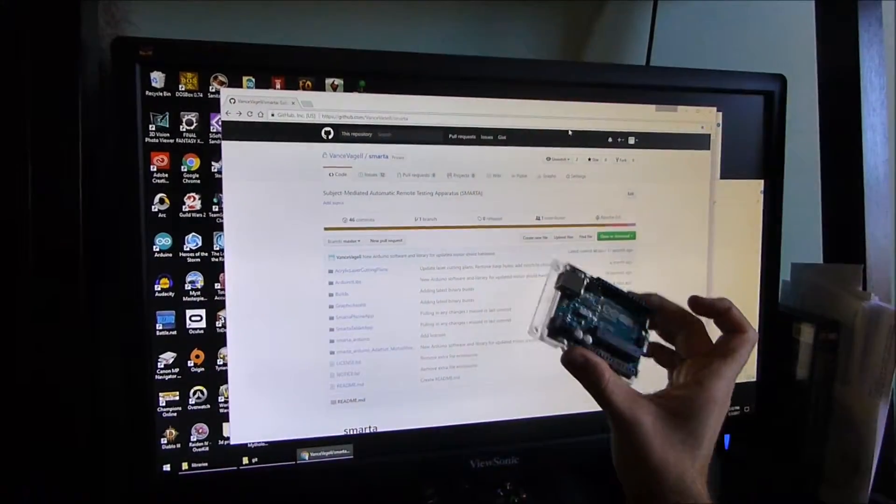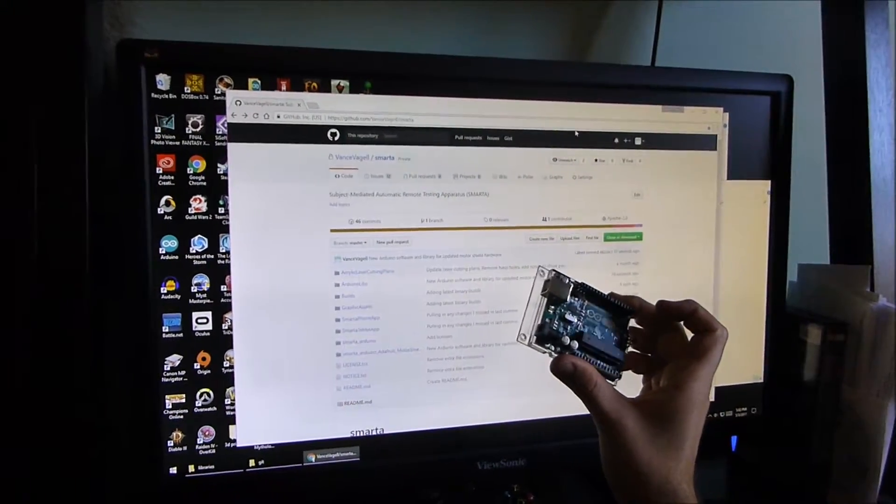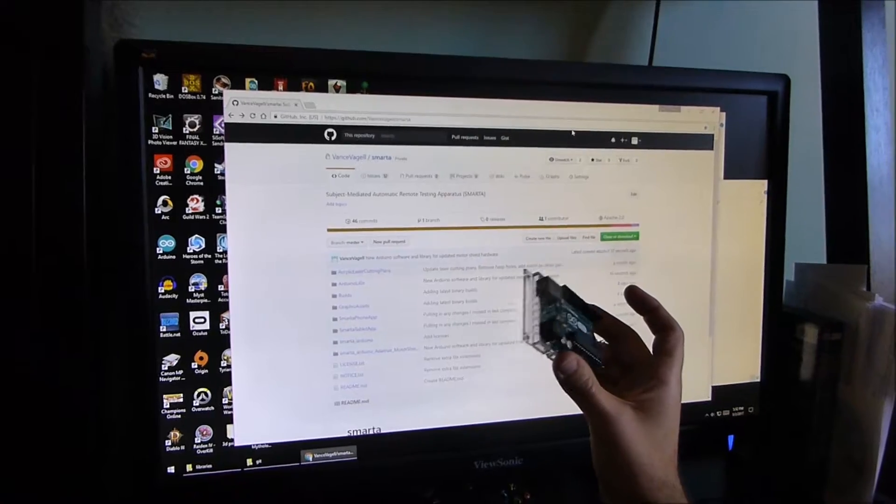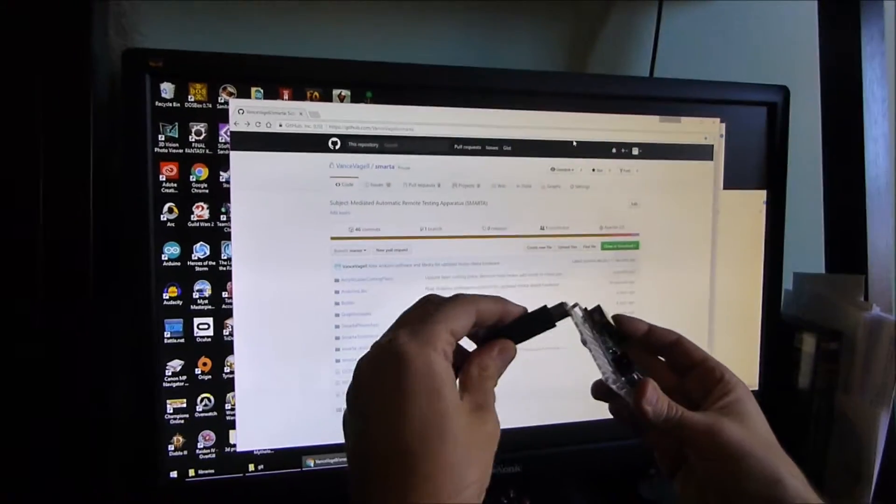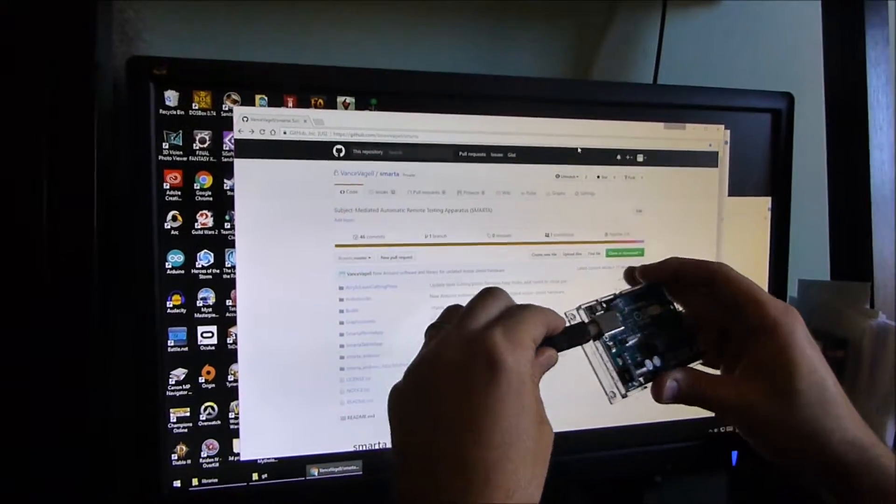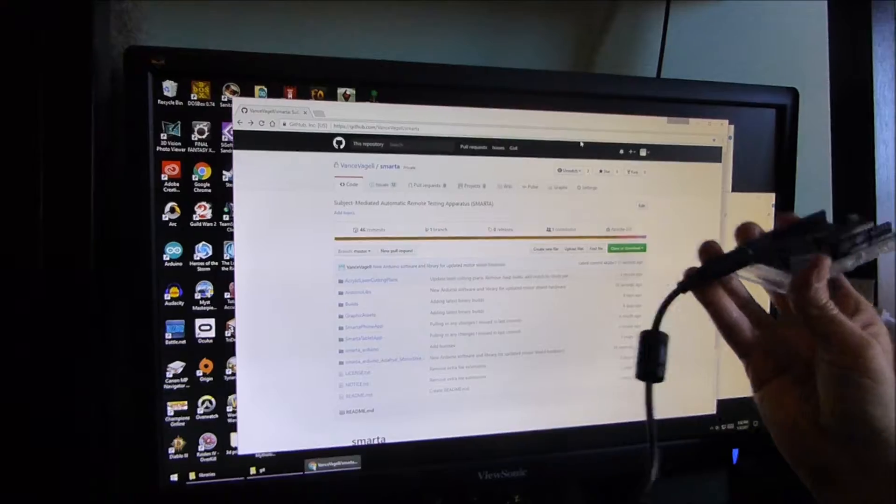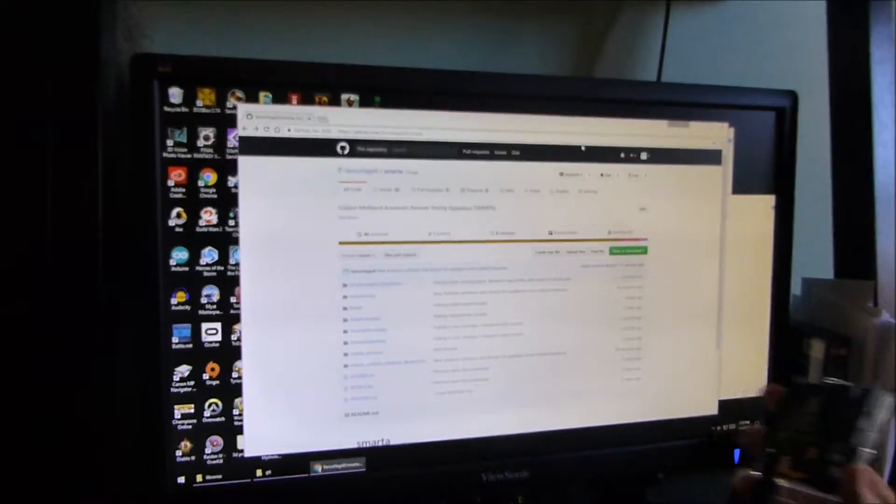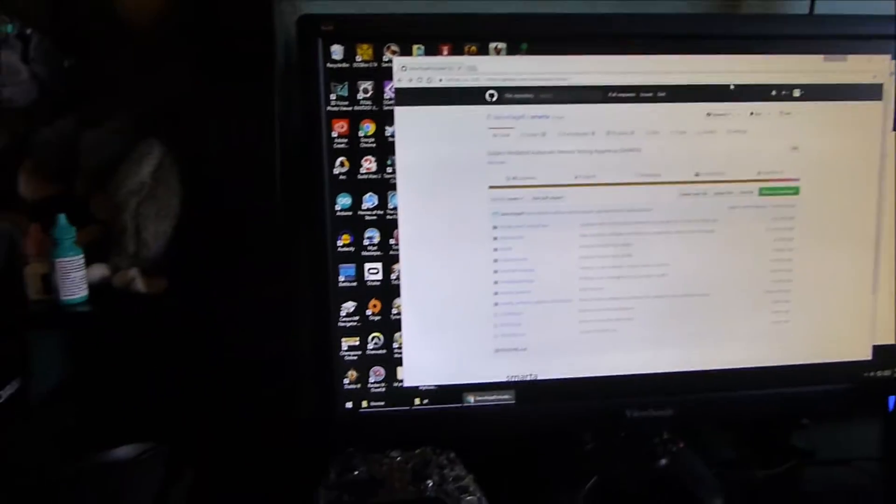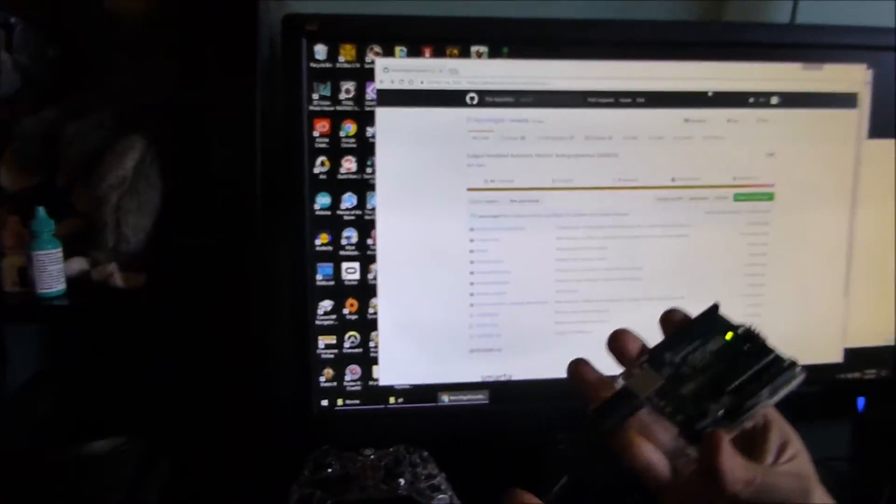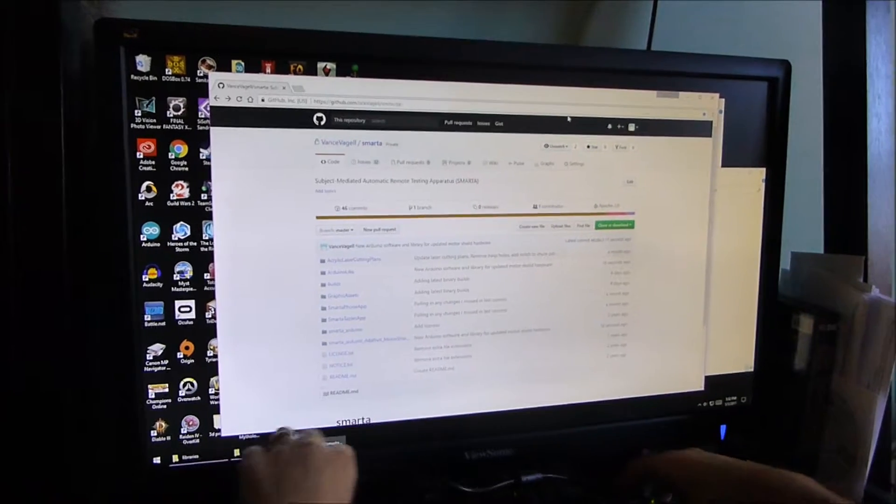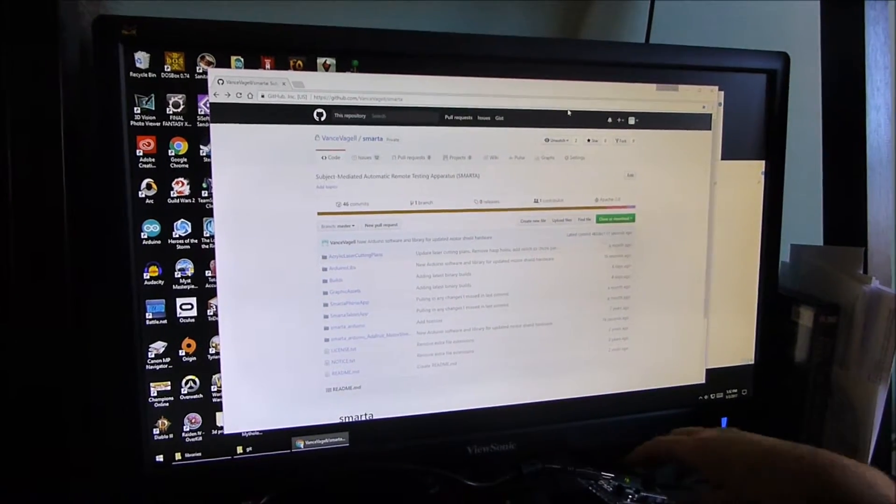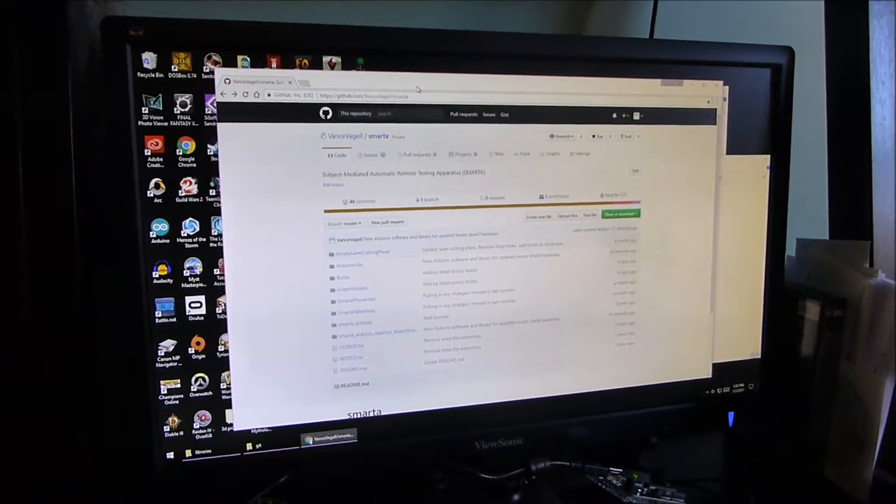So once you have this all soldered and ready to go, the first thing we need to do is program our Arduino with the Smarta software. All right, so we have our Arduino Uno, and we're going to program it in a moment. Let's just plug it into our computer. So we plug this kind of square USB end in here, and the other end just gets plugged into your computer. Push it into any USB port.